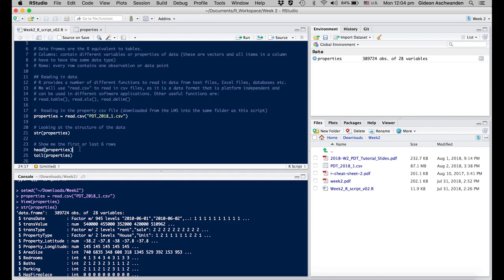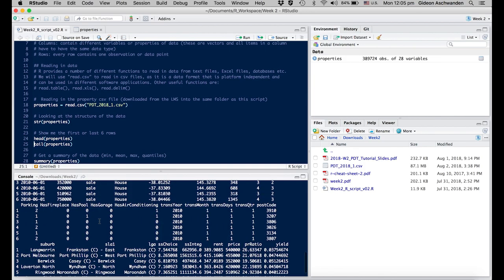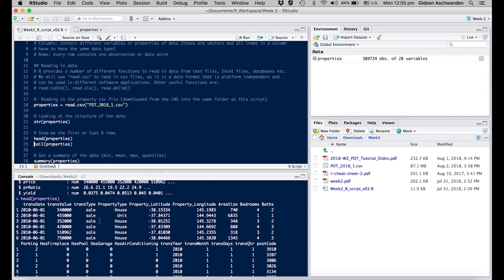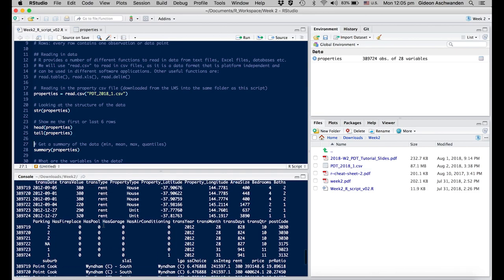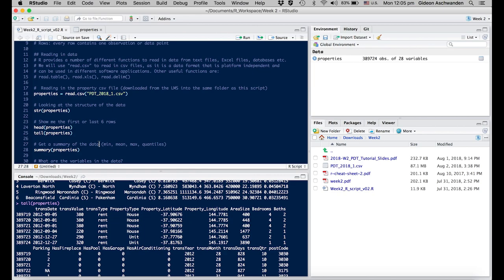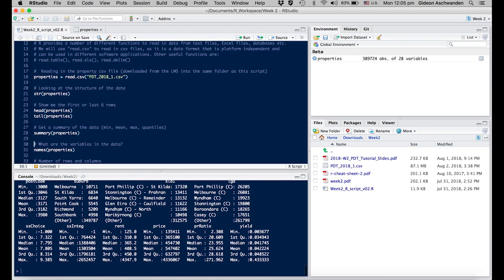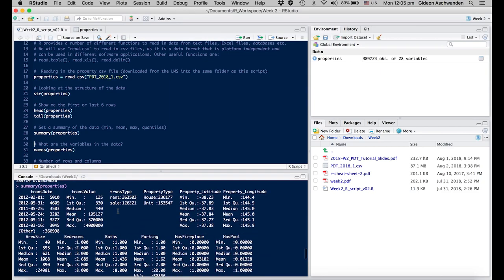Transaction type is a factor which only has two levels: rental and sales observations. The next commands look at the data itself. If you use head() with the properties dataset, it shows you the first six entries. tail() shows you the last six. But we want something more clever than just looking at individual rows. We want to do descriptive statistics. One of the best commands for this is summary(), which gives you a summary for all of your variables and parameters in your dataset.